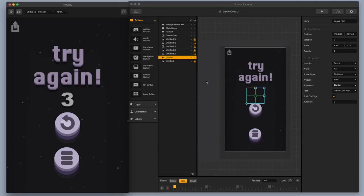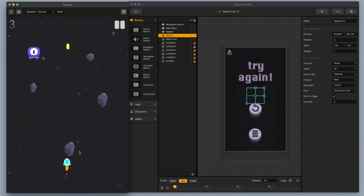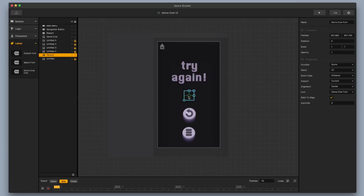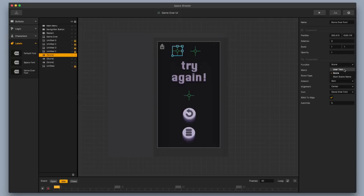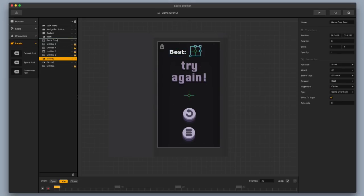It's looking better, but I realize the score label is underneath the game over filter. Now that I've moved it up in the view hierarchy, it should be much brighter. I'm going to make sure this label is set to current, then add another label using command C and command V and make it display the best score — changing it from current to best. I'll paste one more label and change the function from score to user text and put in 'best:'. I need to make sure these are all above my overlay so they're nice and bright.